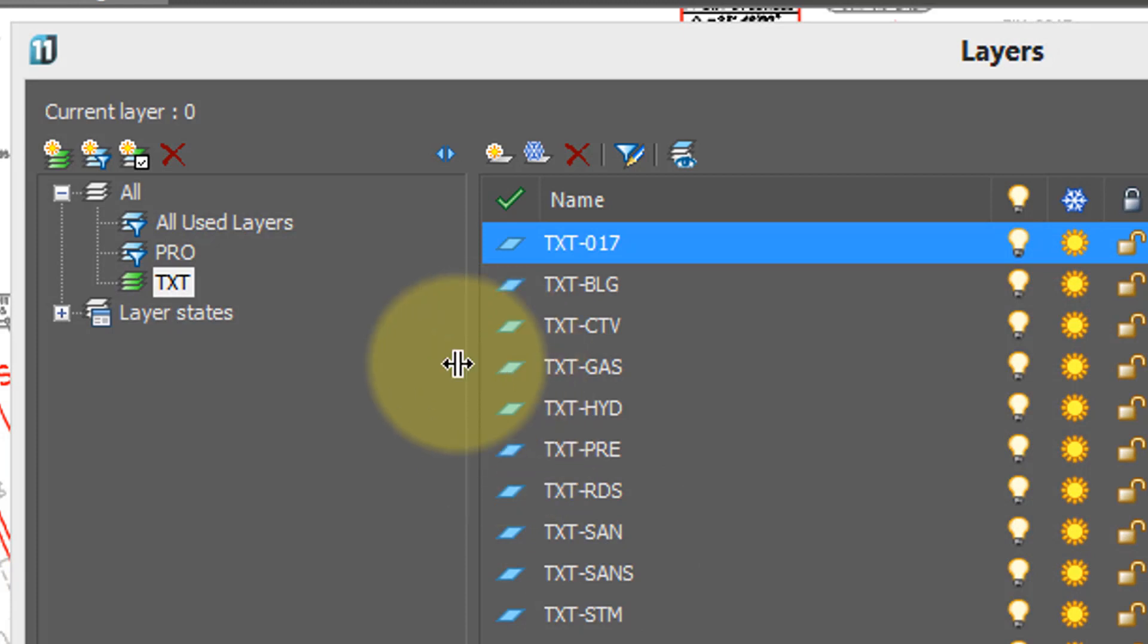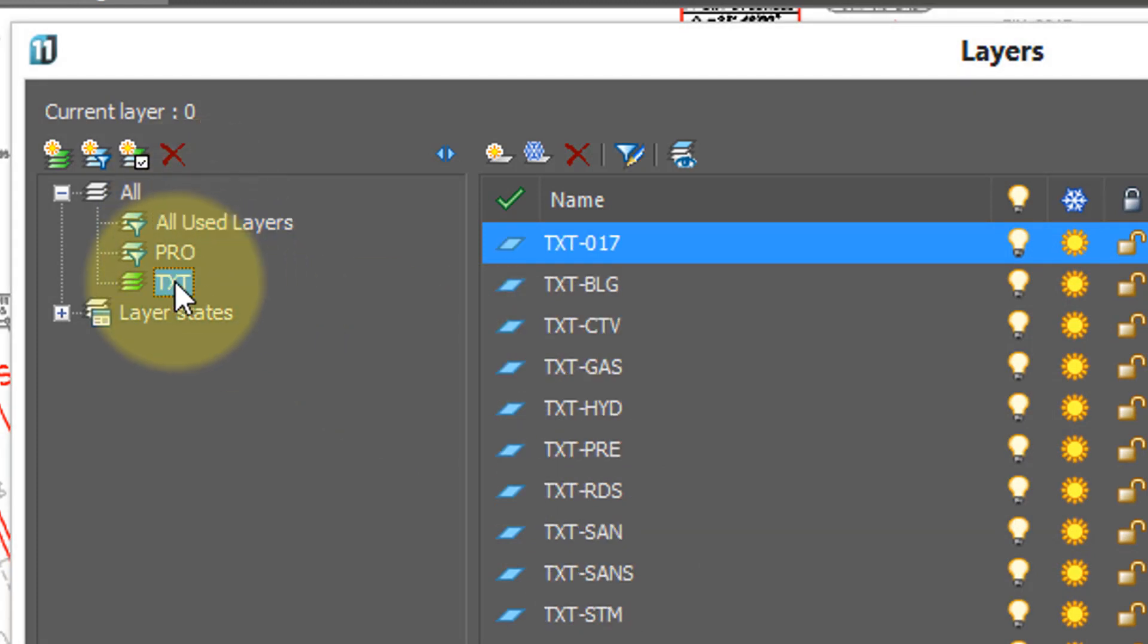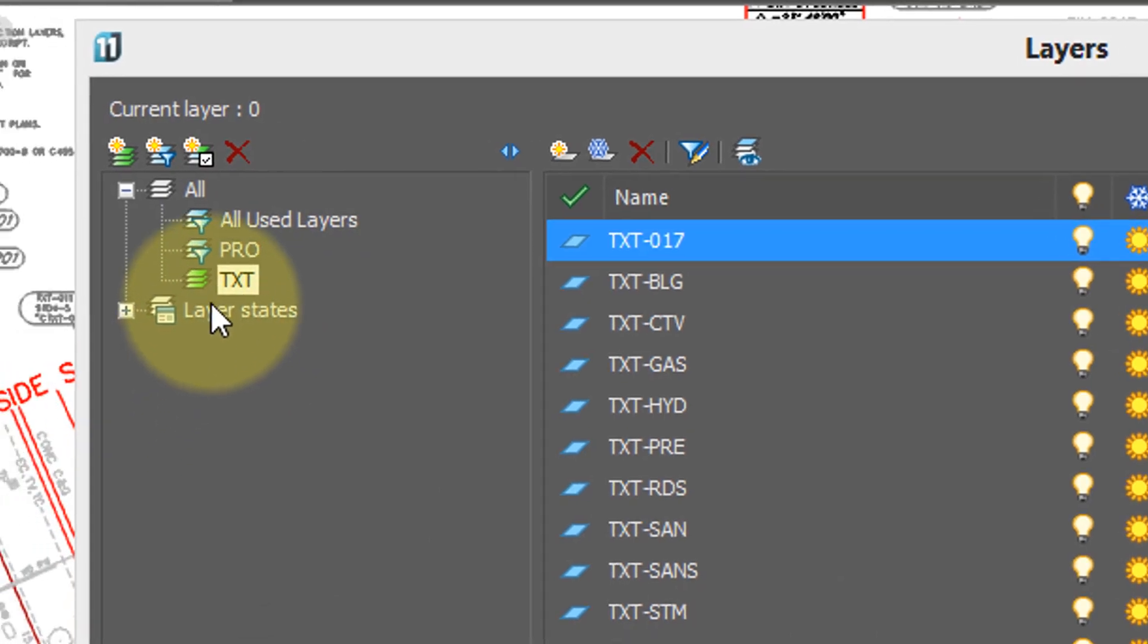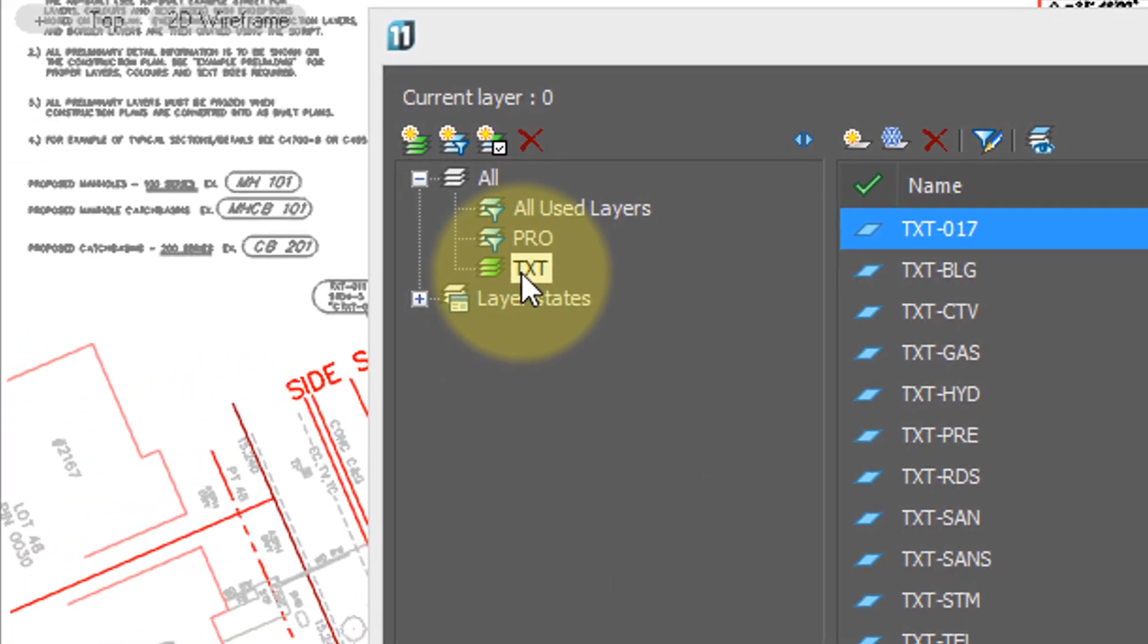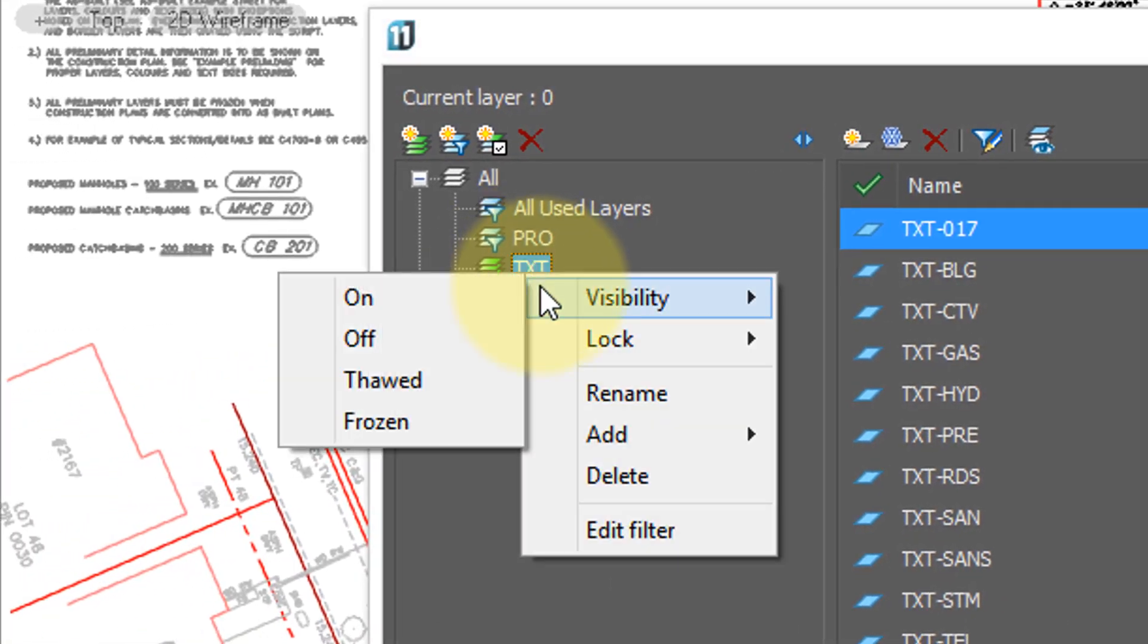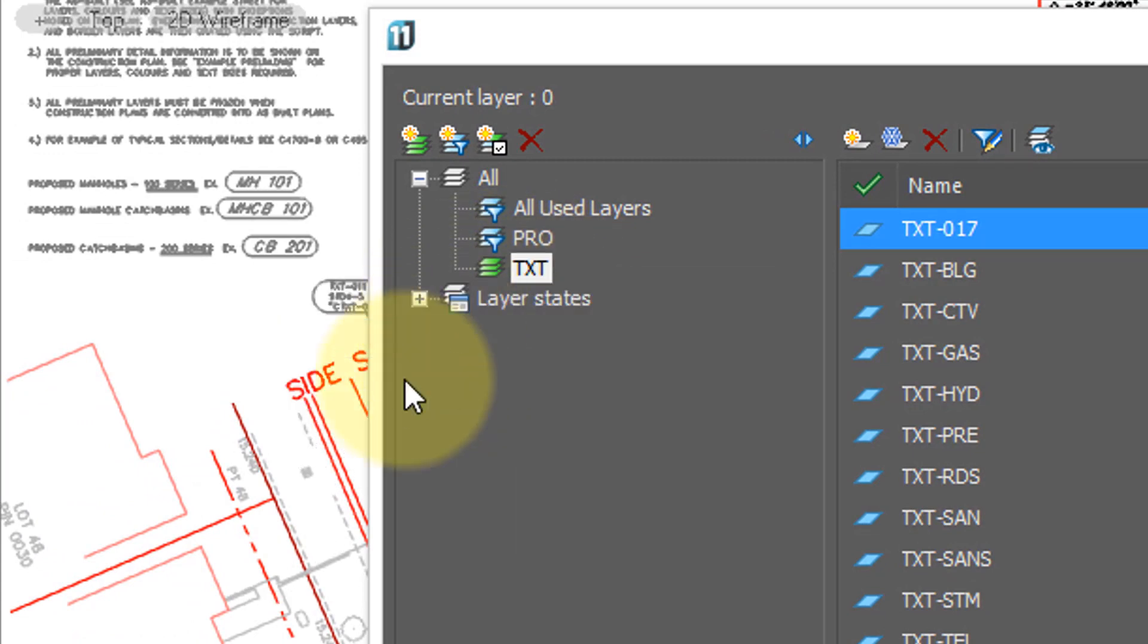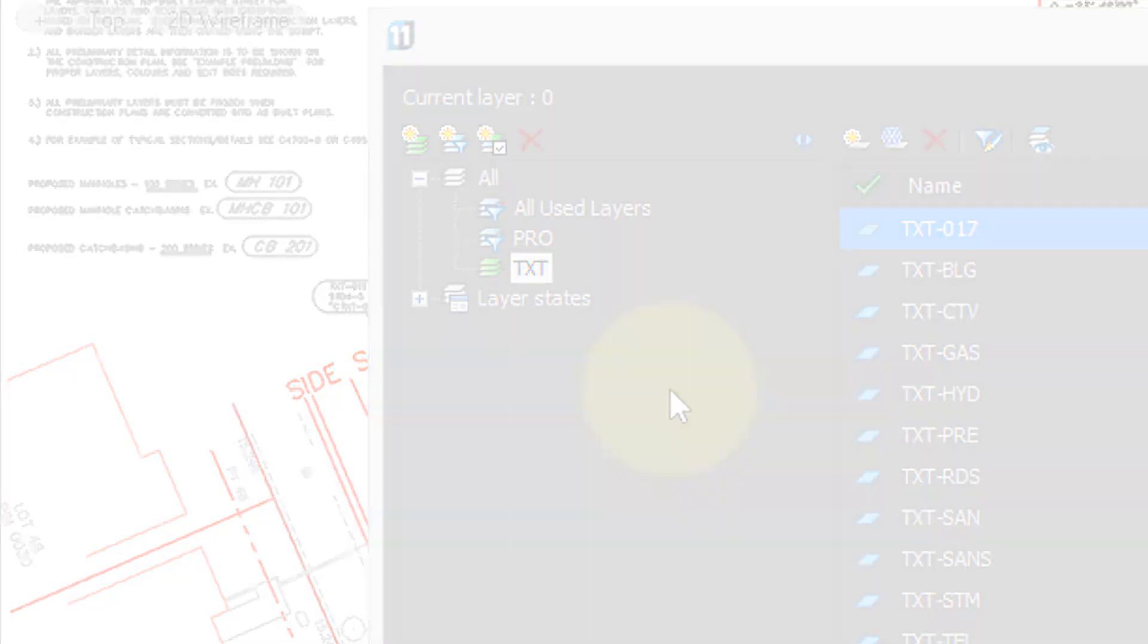When you come back into the layer dialog box, there's all the layers, and there's the TXT layers. Now, what can you do with that? Well, one thing you can do is change the visibility of all the layers in this group. So I'll turn them off, and you'll see some of the text turned off. The other text is either in blocks or on different layers that aren't prefixed with TXT.